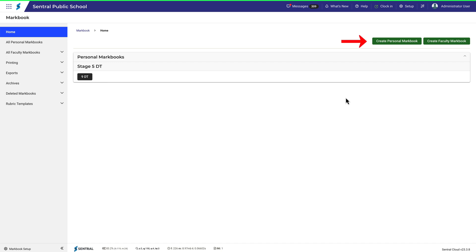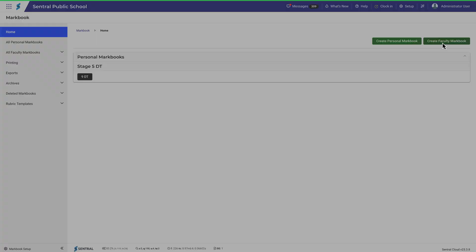Note the options here to create either a new personal or faculty Markbook. In this video, we'll focus on faculty Markbooks. Let's click on that.